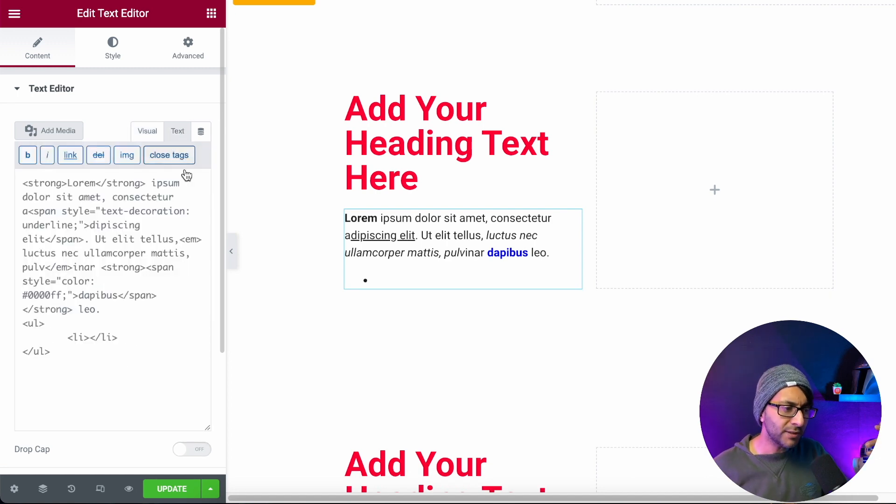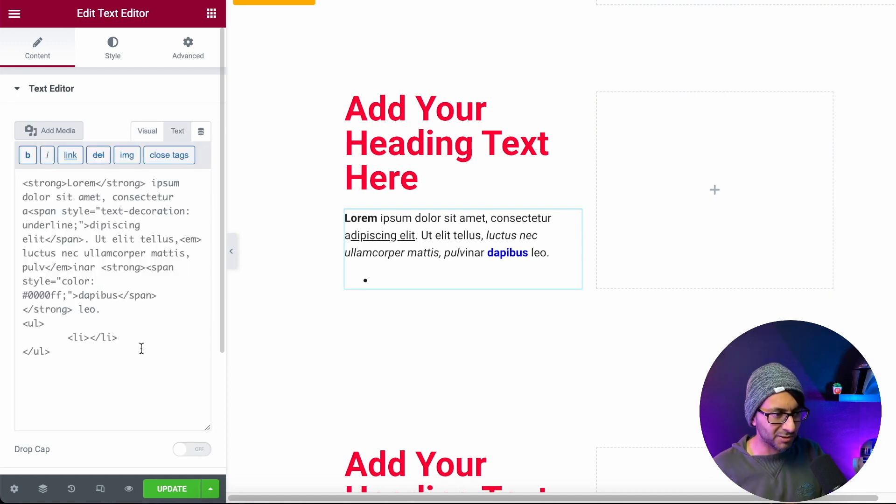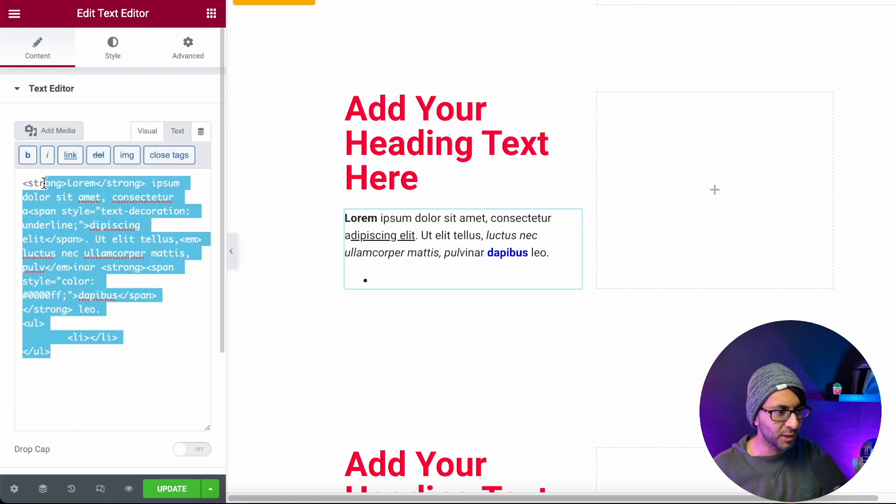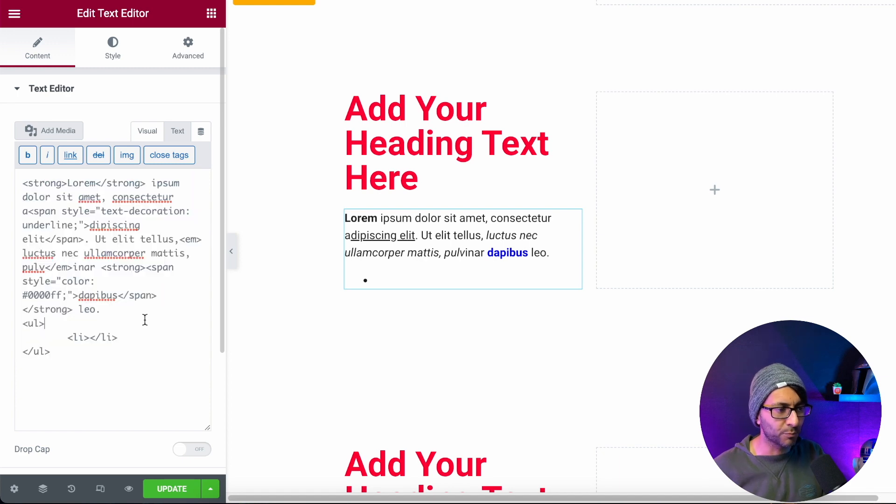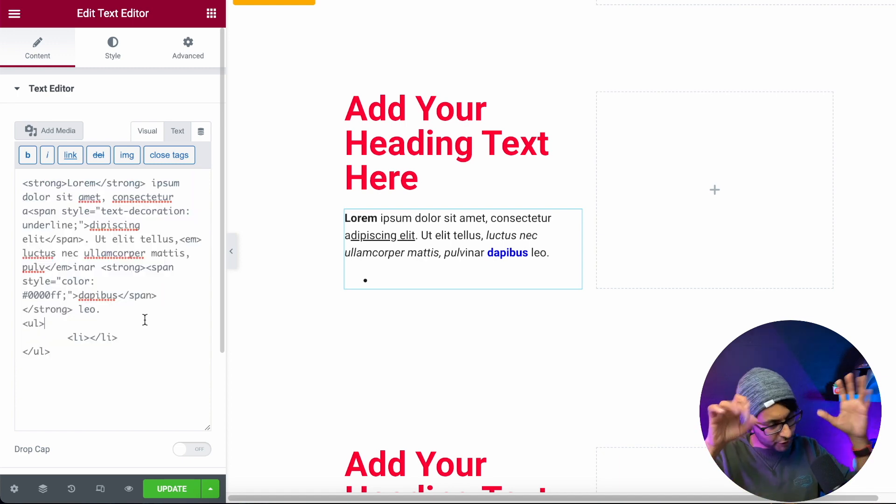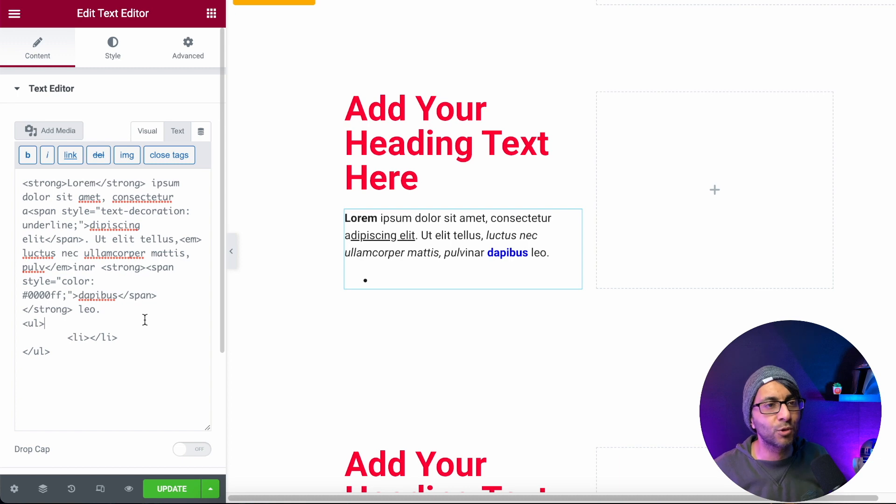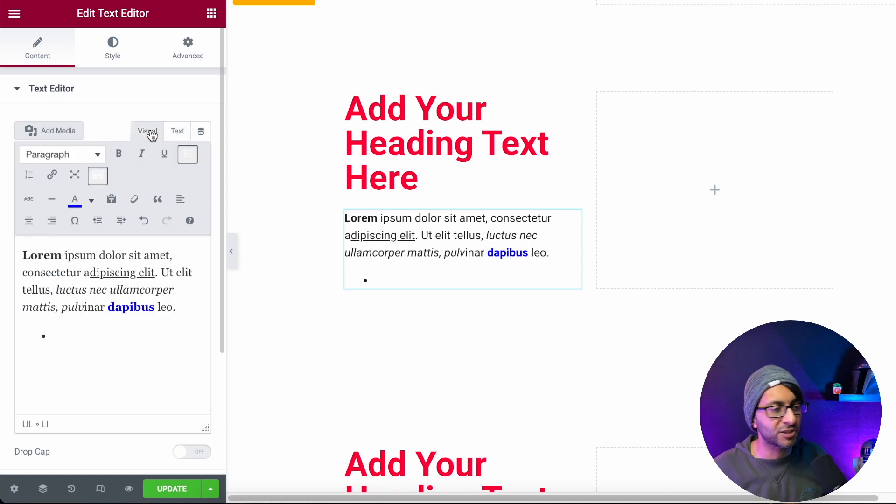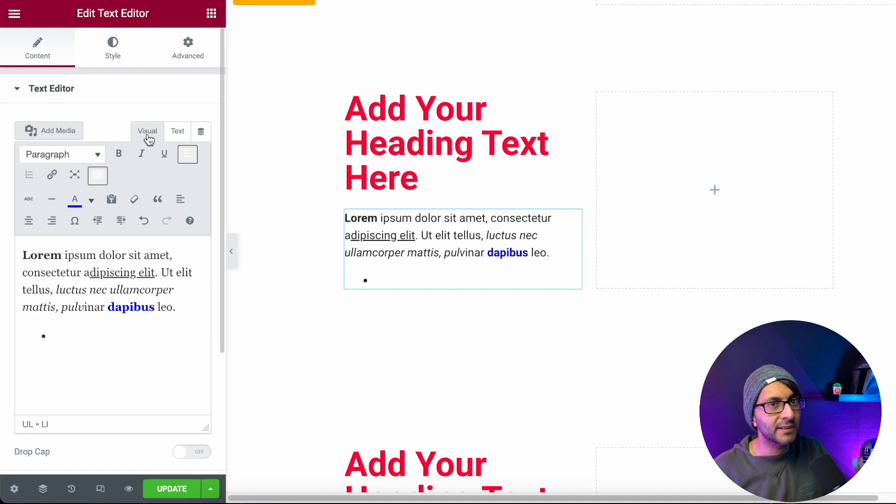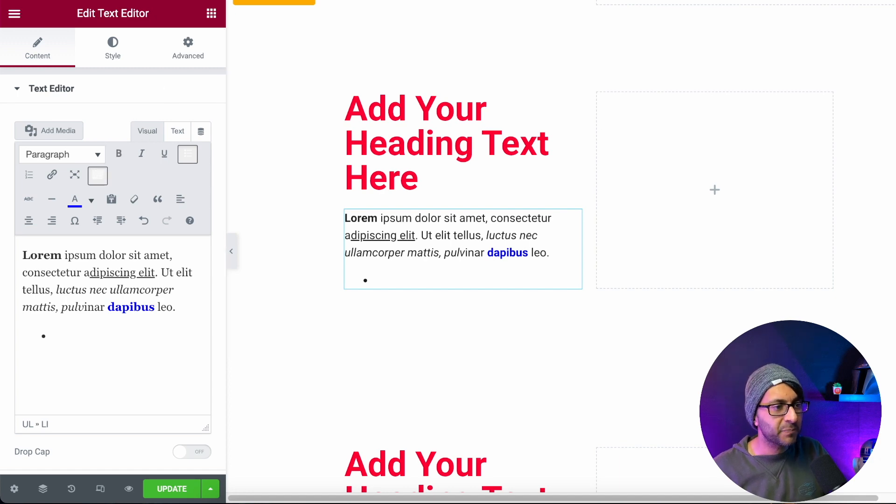But when you then go into the text editor, you start to see a lot of this coding and your brain might at this point just go, right? And you're getting a little bit worried and you might just stick with traditional text. There is actually a simpler, easier way to do this.